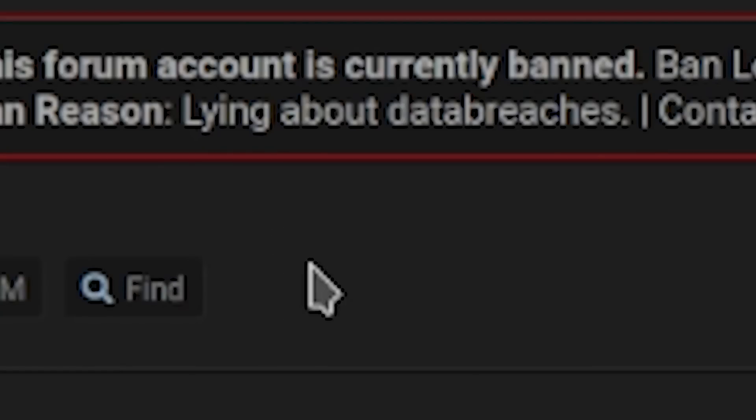Of course they were even suspended on this hacker forum, this illicit hacker forum, where they were banned for lying about data breaches. Even the site that they were on, they got completely nuked off of because even they were able to smell some of the sassiness.